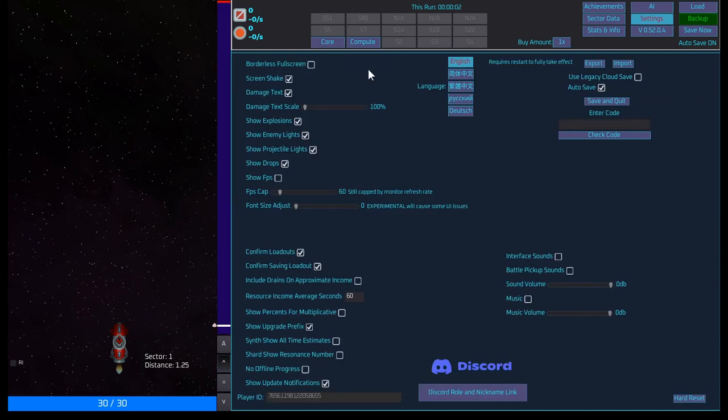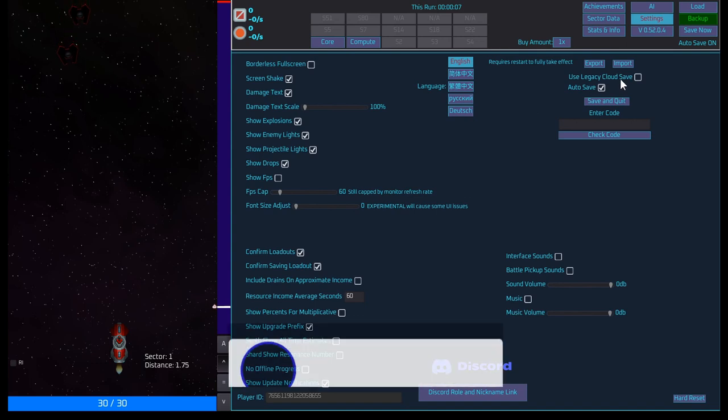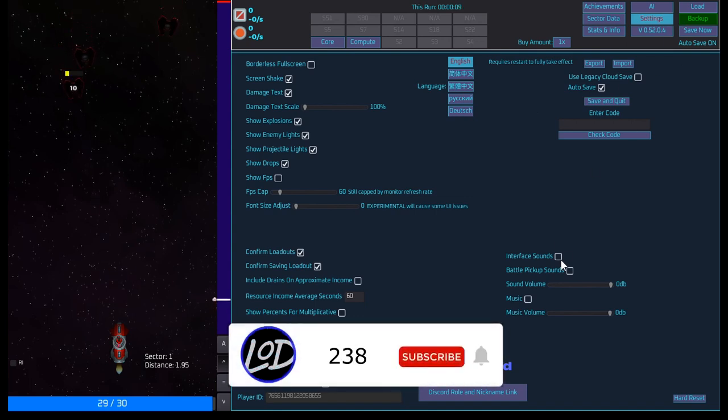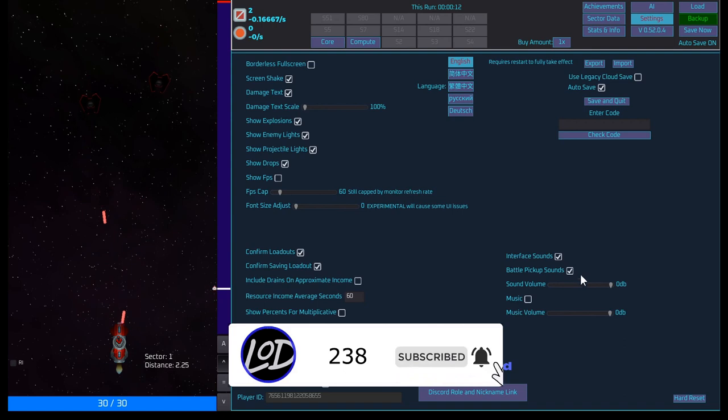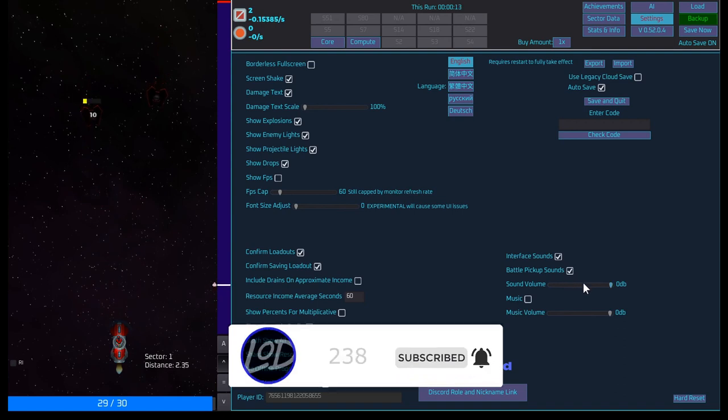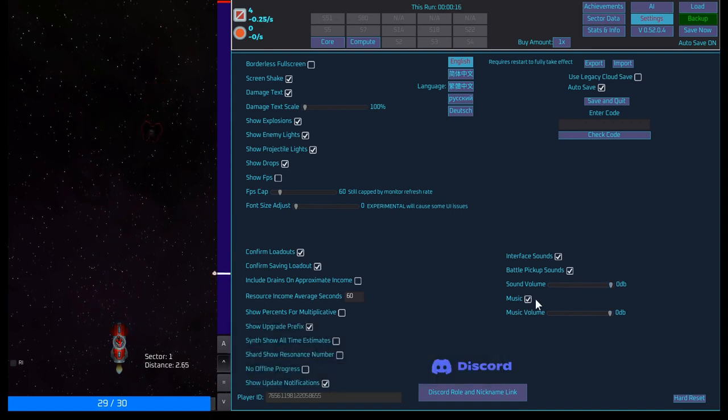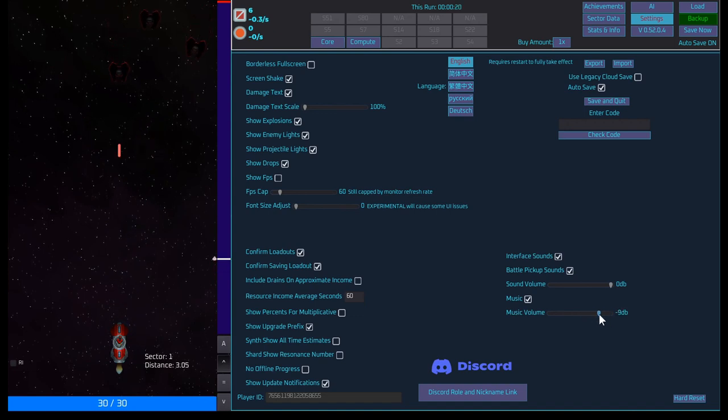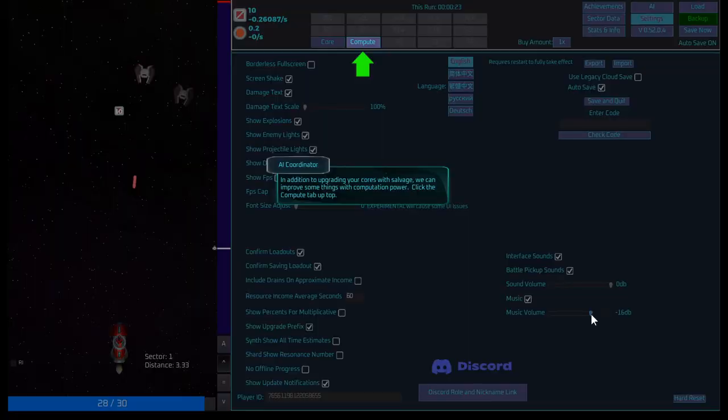Where is my sound? I have zero sound. Interface. Sounds. That'll pick up sounds. Music. Oh, music can come down a little bit. I don't know if I can really consider that music.